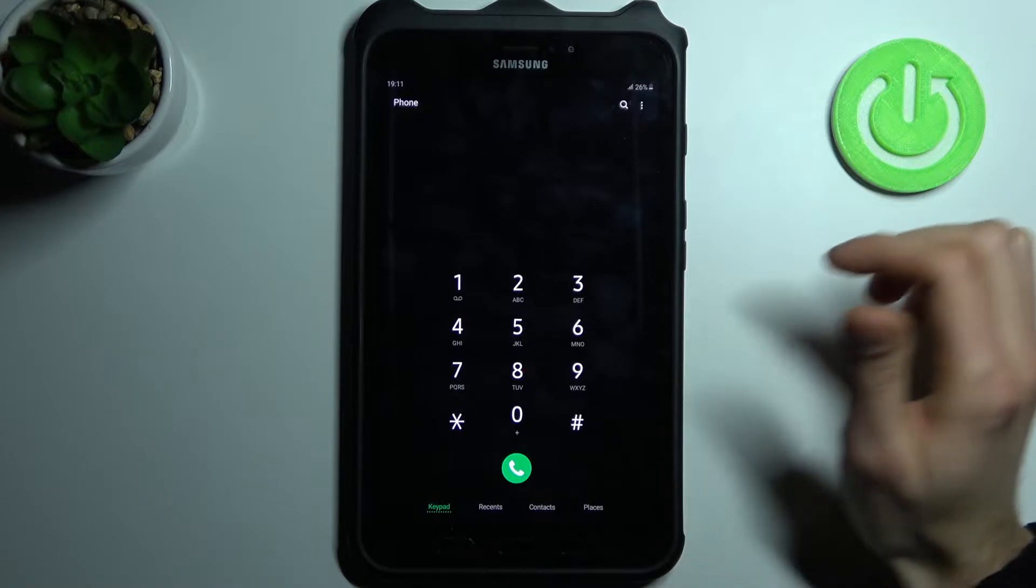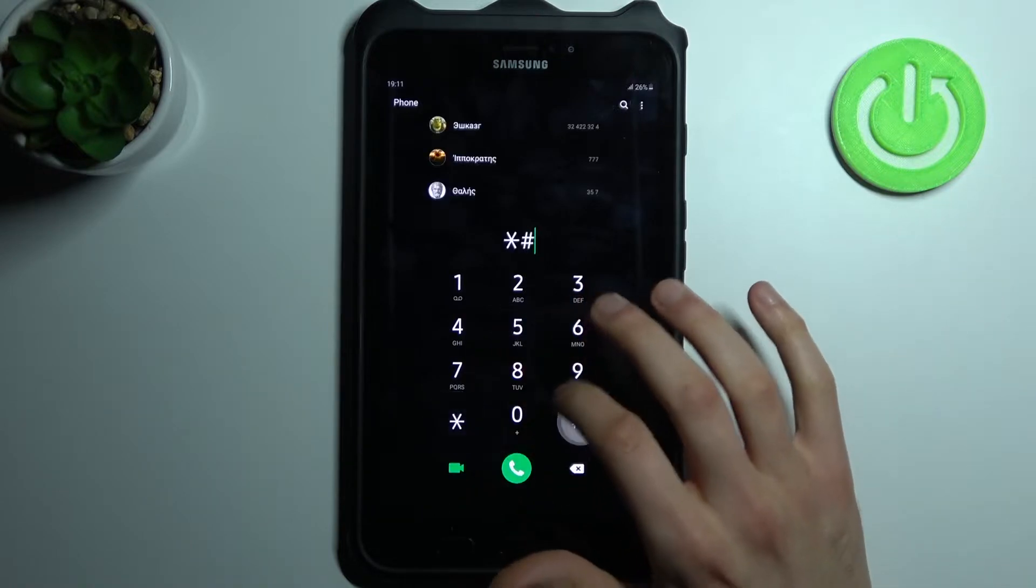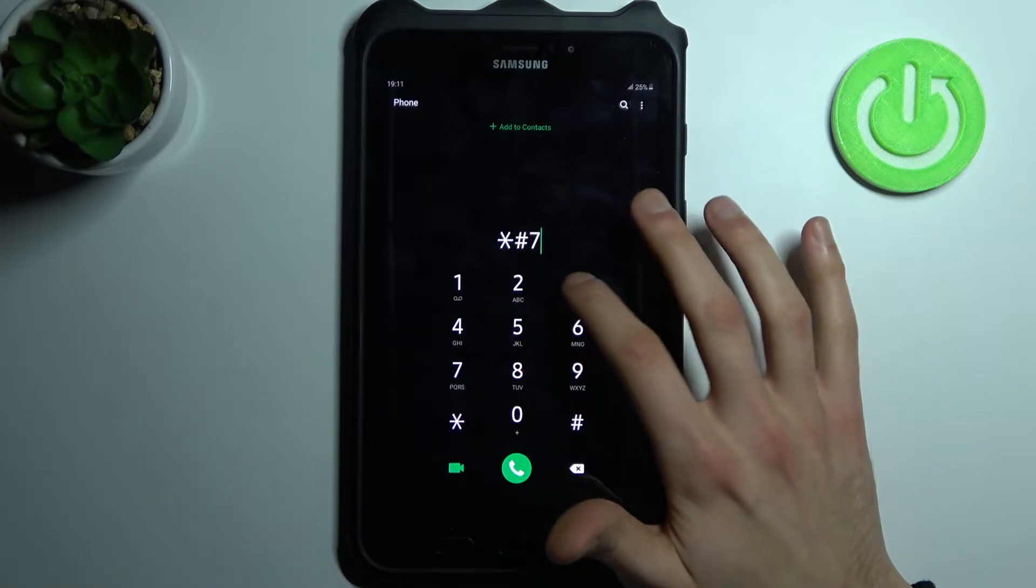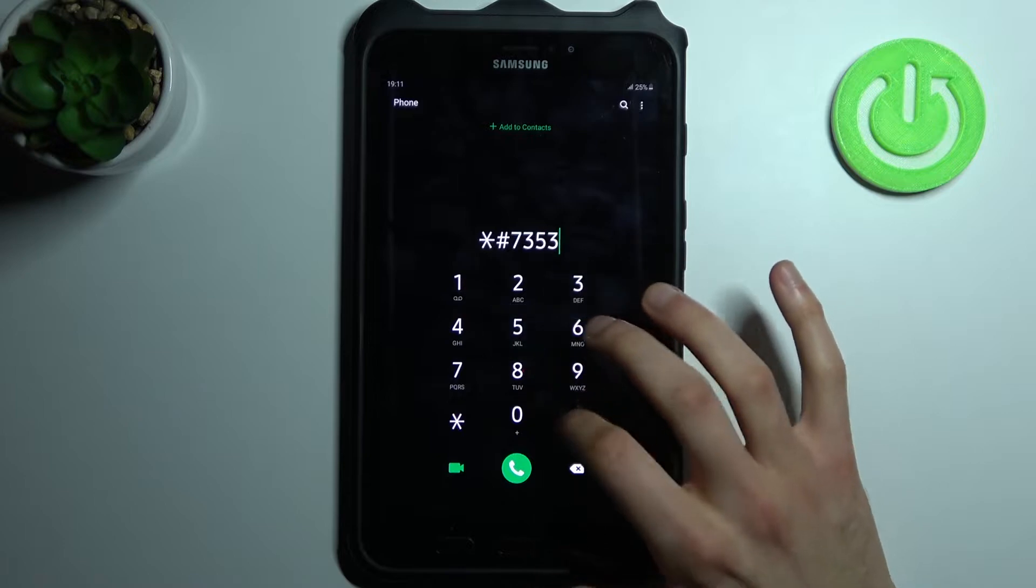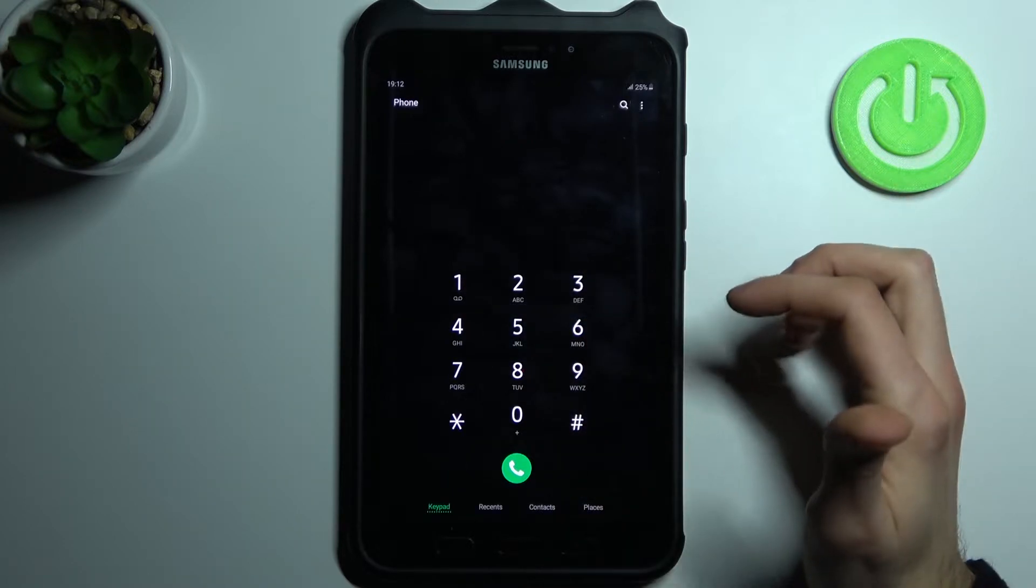The next code will be asterisk pound seven three five three pound (*#7353#). Some problem with this code.